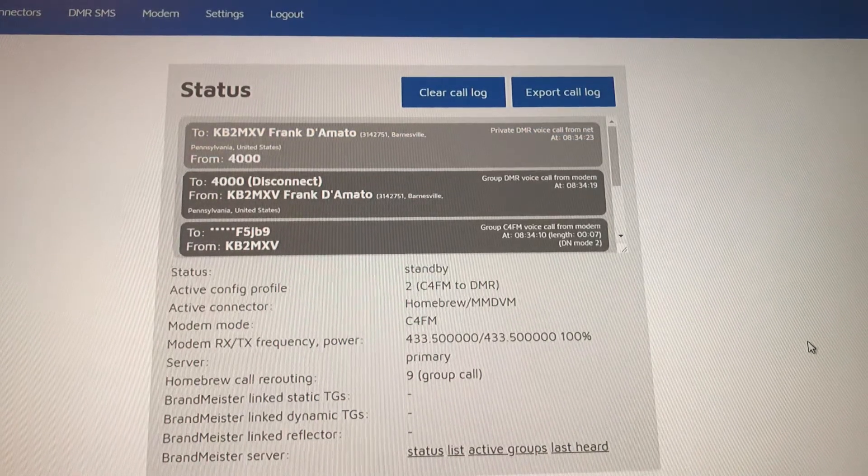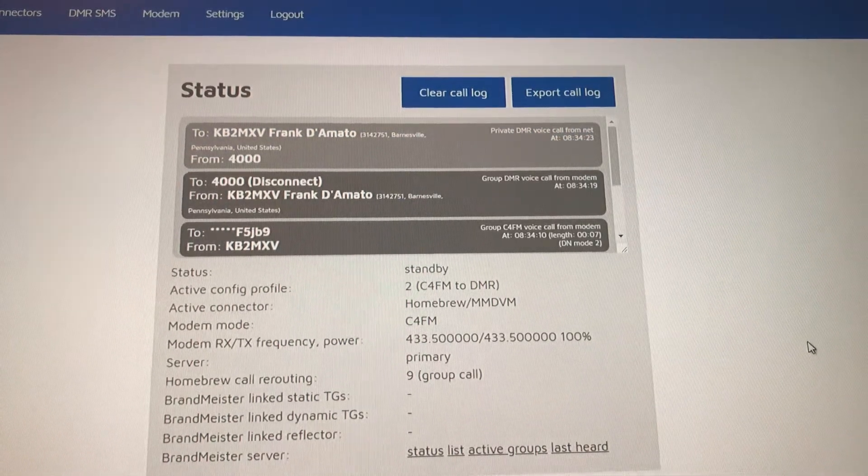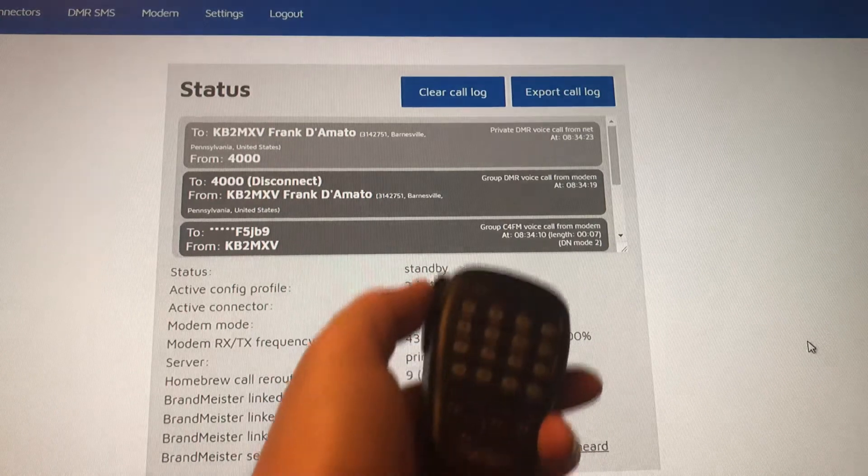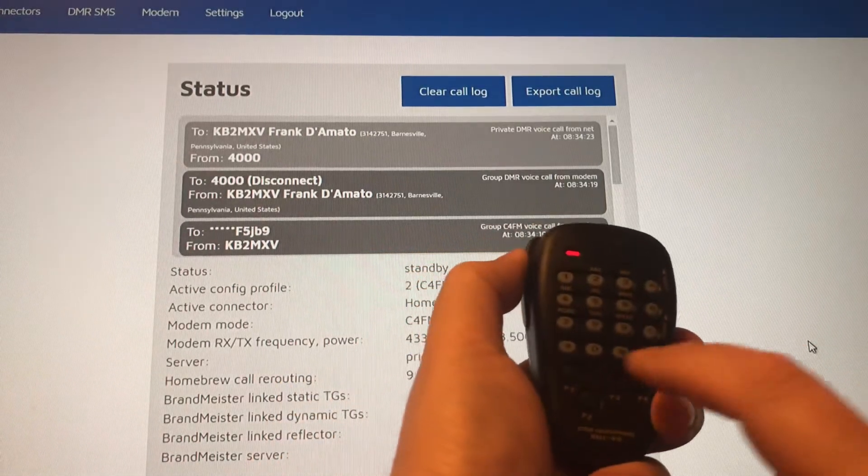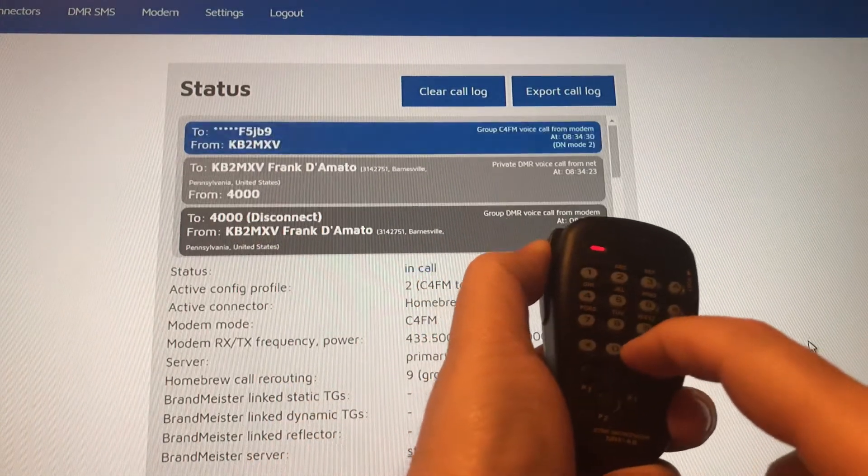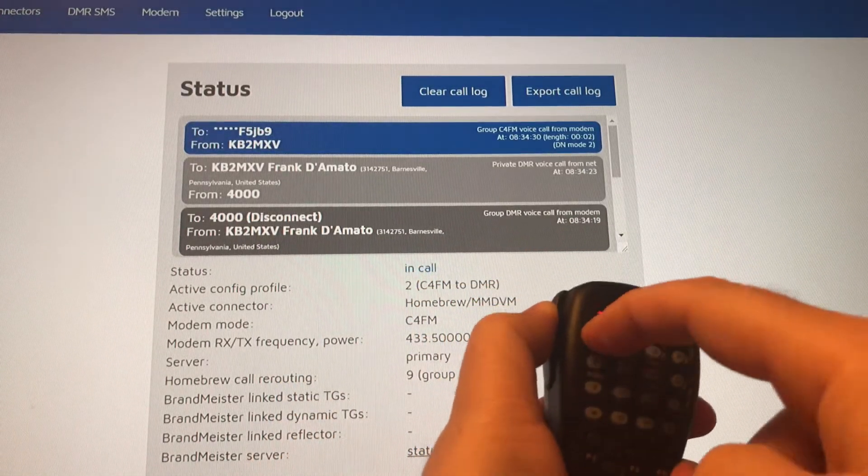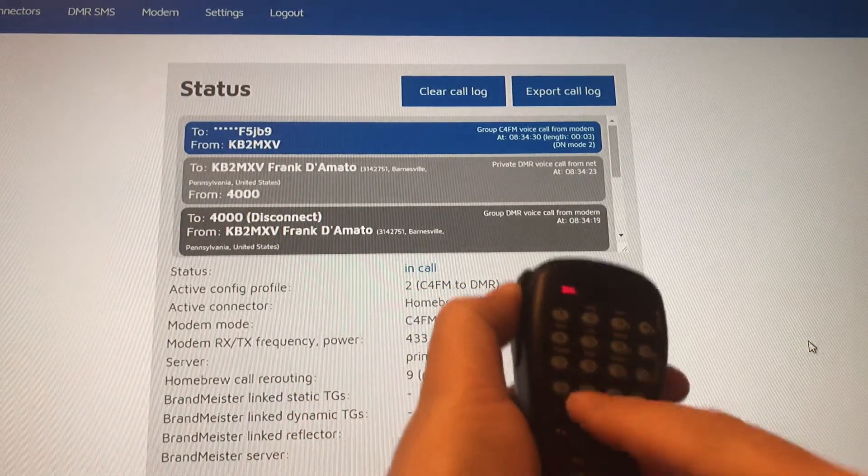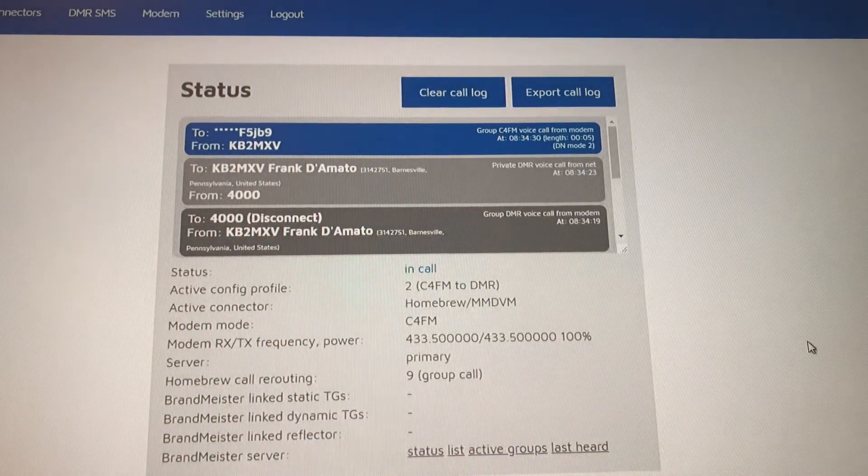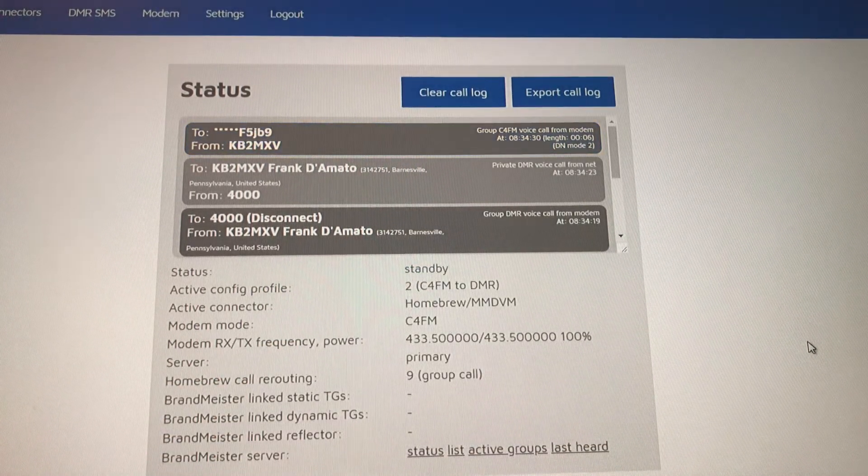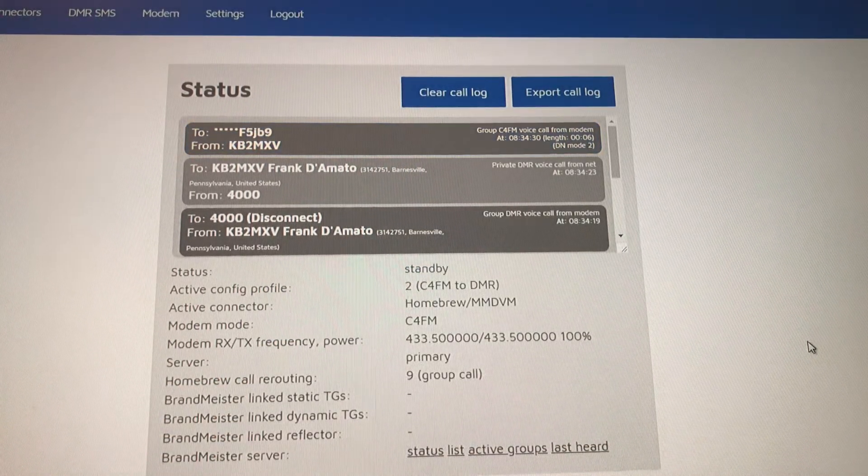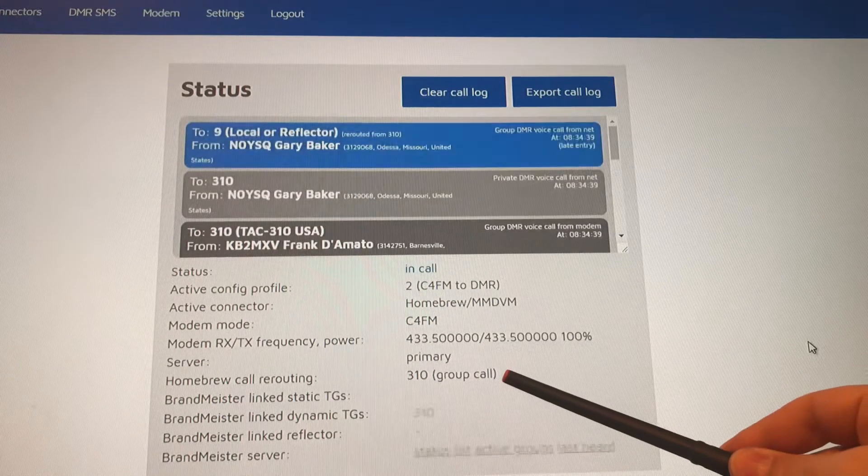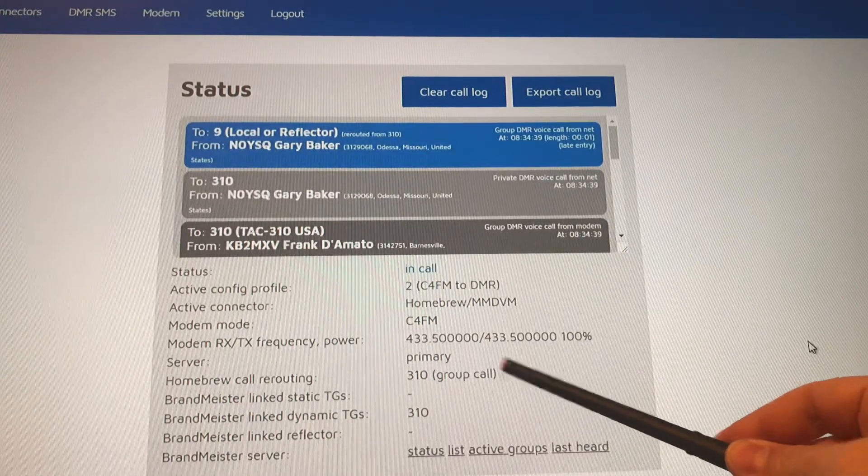And if I want to go into say TAC 310, again, pound 310. And that should change my group to 310.